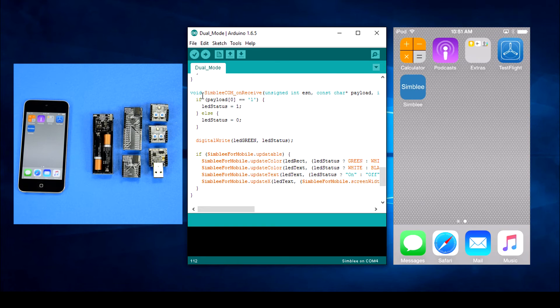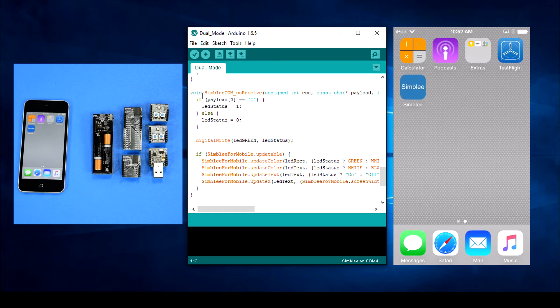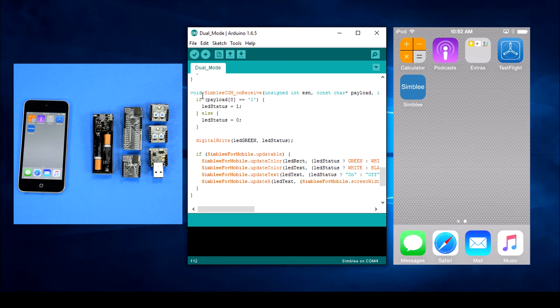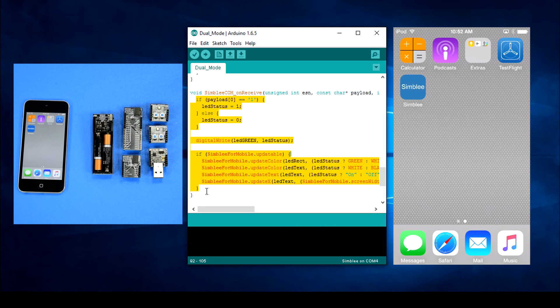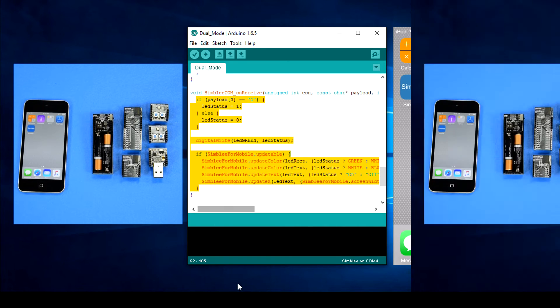Next we'll look at the last function in this sketch, SimbleeCOM on receive. In case we change the LED status by using the buttons on the slave node, we'll update everything on our master. That's it for this sketch, let's take a quick look at the slave sketch.